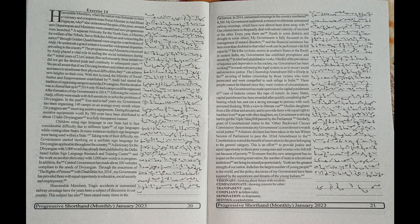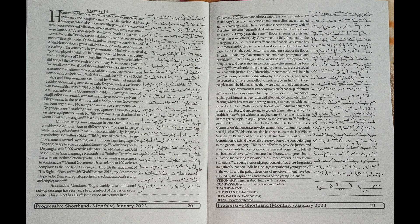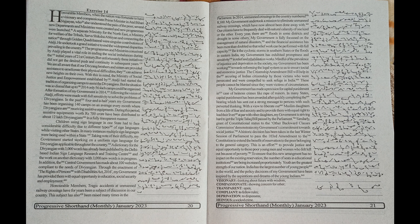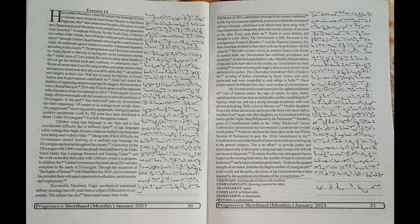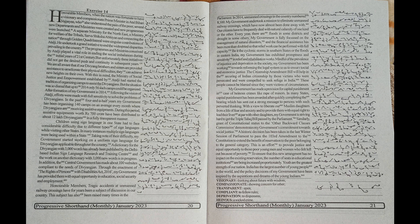Children using sign language in one state had to face considerable difficulty due to different types of sign languages while visiting other states. In many instances, multiple sign languages were being used within a state. Taking note of their difficulty,